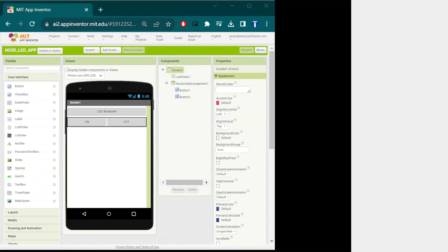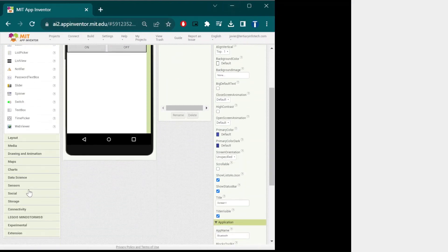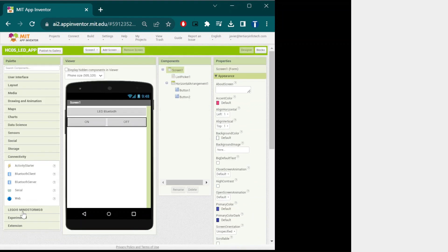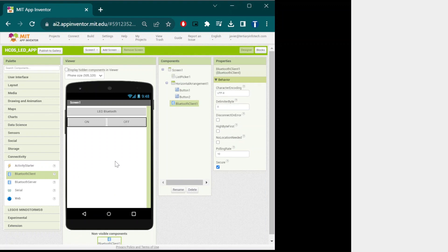After editing the layout to have the desired look, we can now add the Bluetooth component. Go to connectivity and drag and drop Bluetooth client into the app.